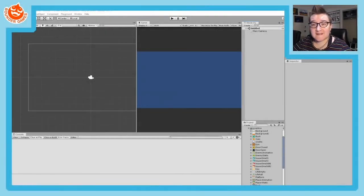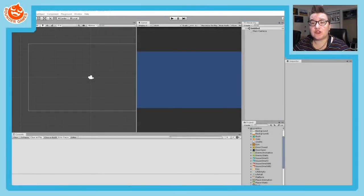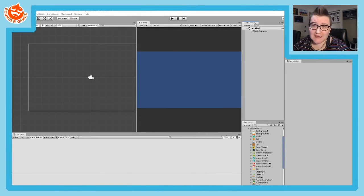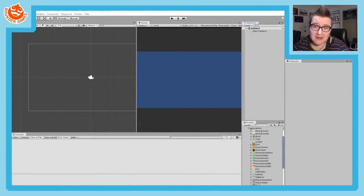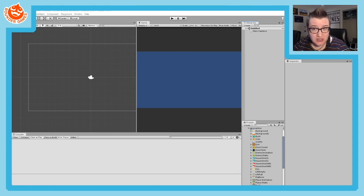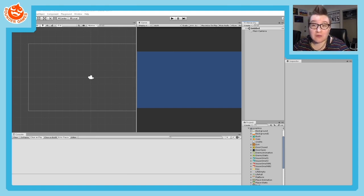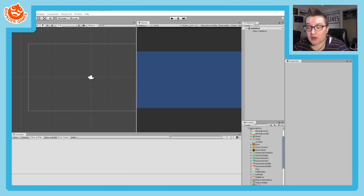Hello, Sarah here, and today I'm going to show you how to use the Tile Palette and Tile Map Editor in Unity. This is going to be a very basic introduction, but it should give you the rough idea of how to use it and what it can do for you.